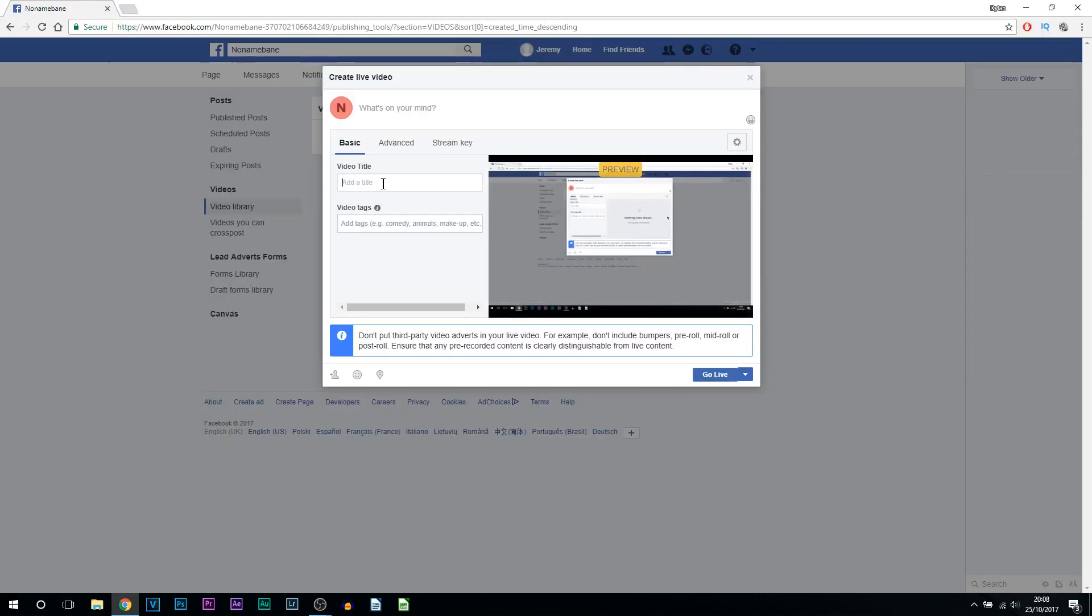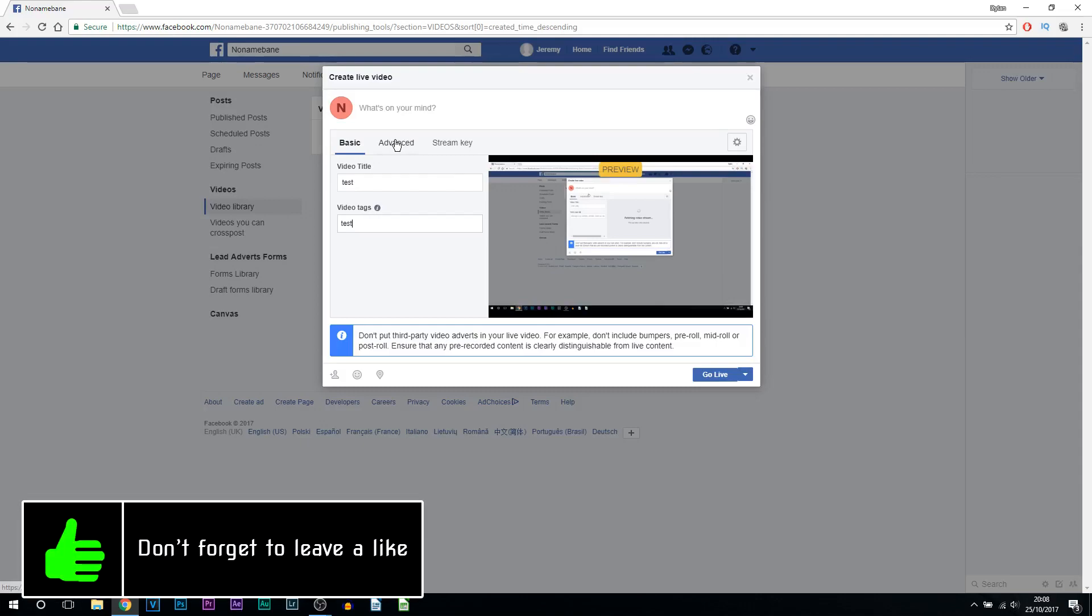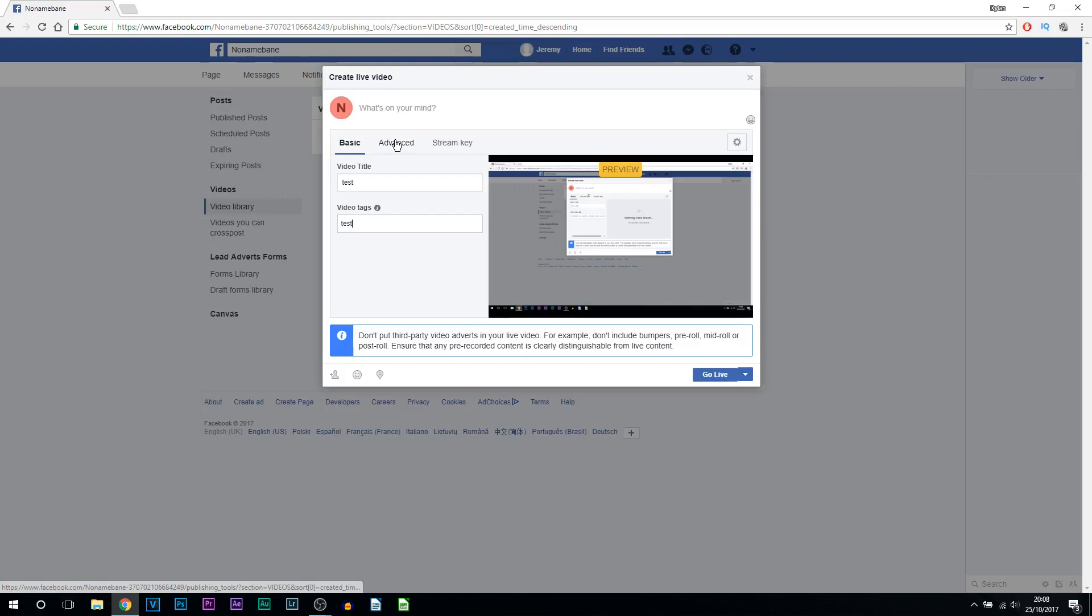So as you can see we are live. Here I can just type in test. Here you can put in a bunch of tags, and then we have the advanced tab. You can choose which one you have, and then here we have what's on your mind. Of course, a little caption that can go above the video when you're streaming.